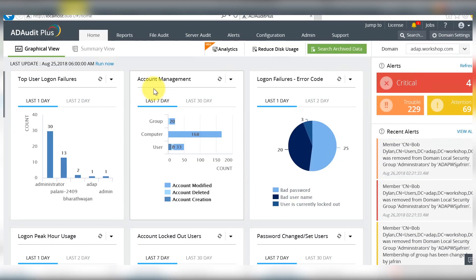As an administrator of all the changes made in your forests and domains, the ones you should be most concerned about are the membership changes made to privileged groups, because they are the ultimate key to your whole Active Directory environment.